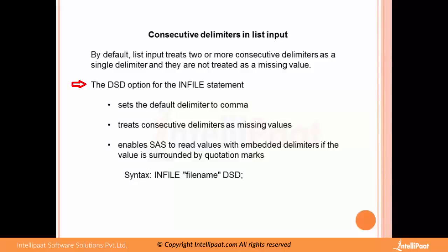The DSD option for the INFILE statement does the following: number one, it sets the default delimiter to comma; number two, it treats consecutive delimiters as missing values; and number three, it enables SAS to read values with embedded delimiters if the value is surrounded by quotation marks. The syntax is simply: INFILE DSD.